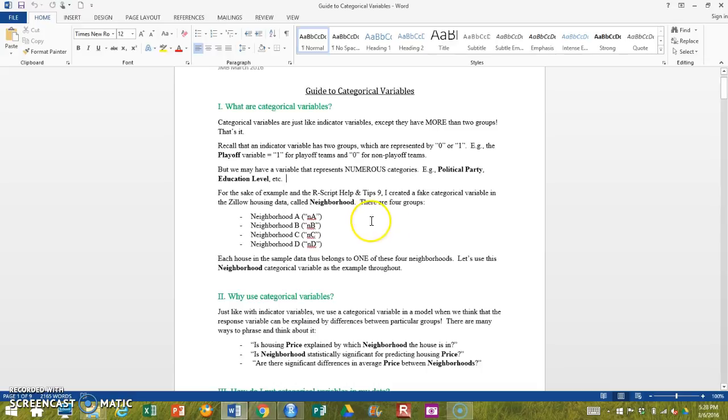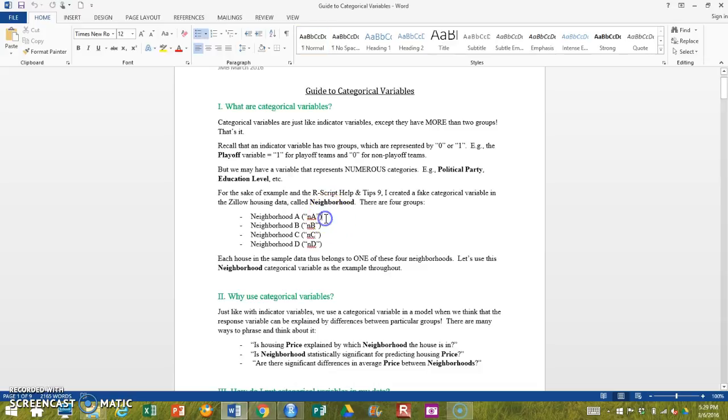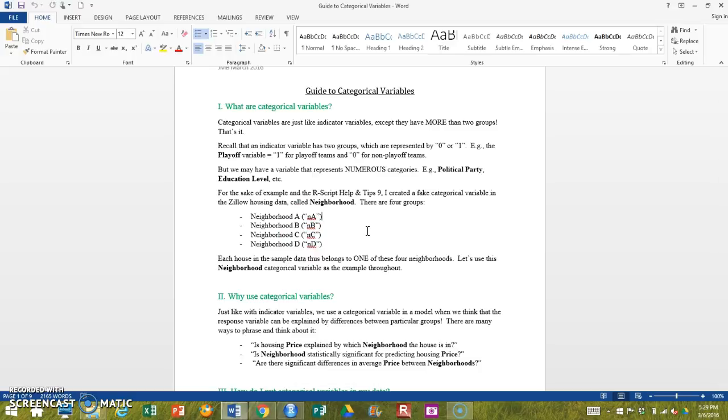And this neighborhood variable, again I made it up, but let's pretend that with the housing data that we've been working with, each of the houses belongs to a particular neighborhood, and a given house can belong to one of four neighborhoods: A, B, C, or D. And those four neighborhoods make up this one categorical variable on its own.